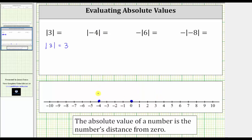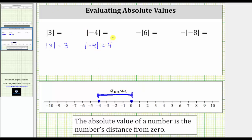The distance from negative four to zero is four units, which indicates the absolute value of negative four equals positive four, because negative four is four units from zero.